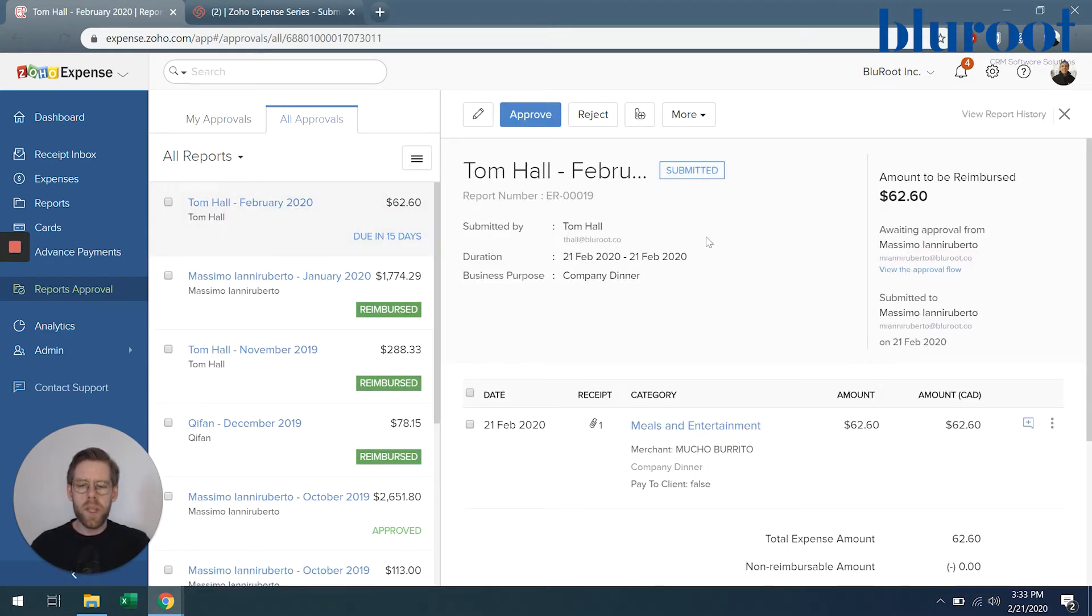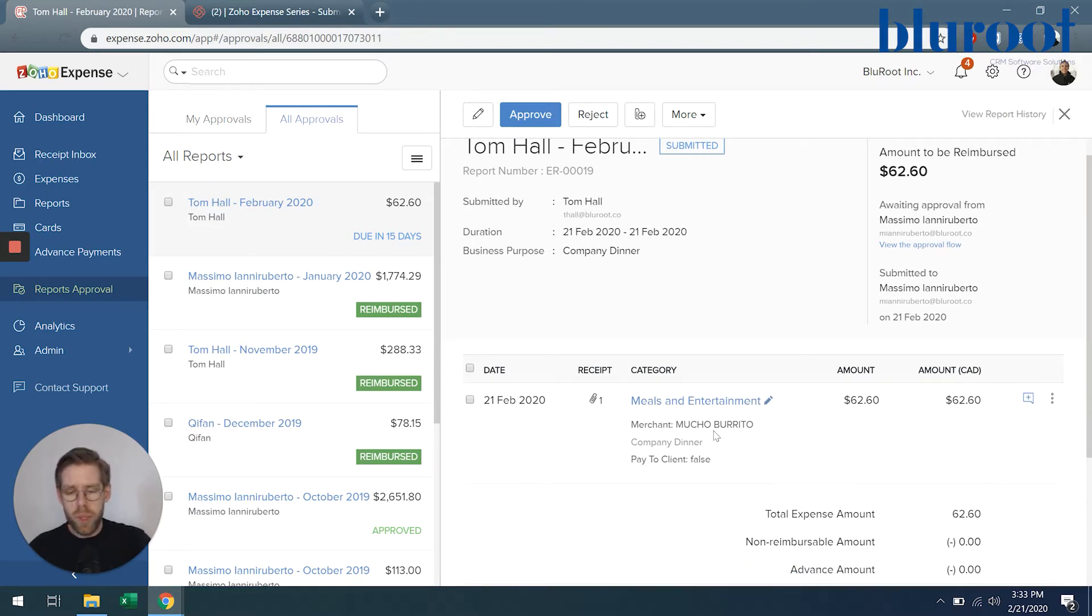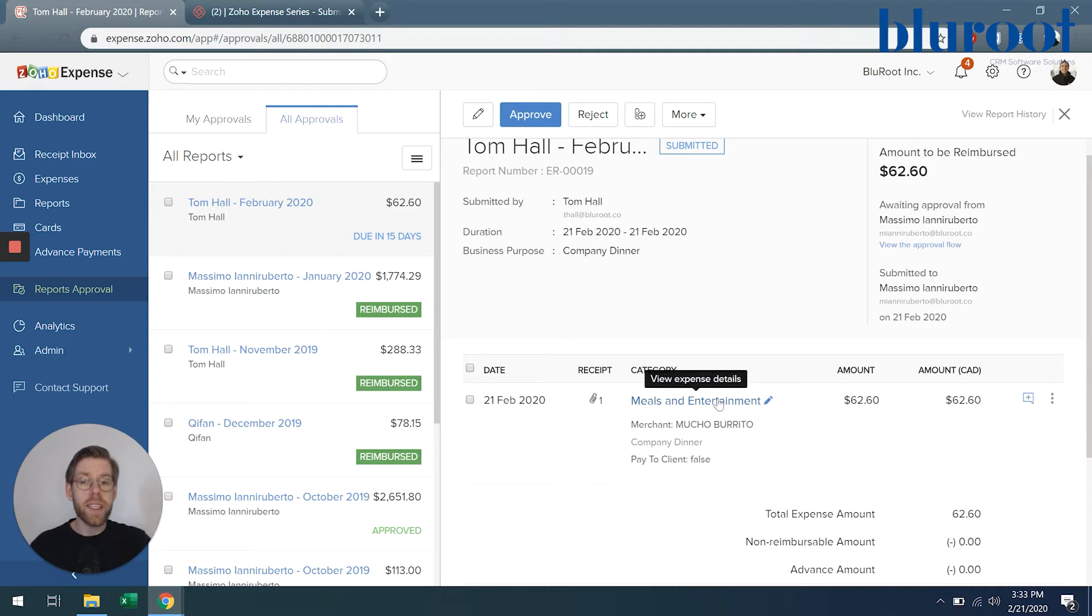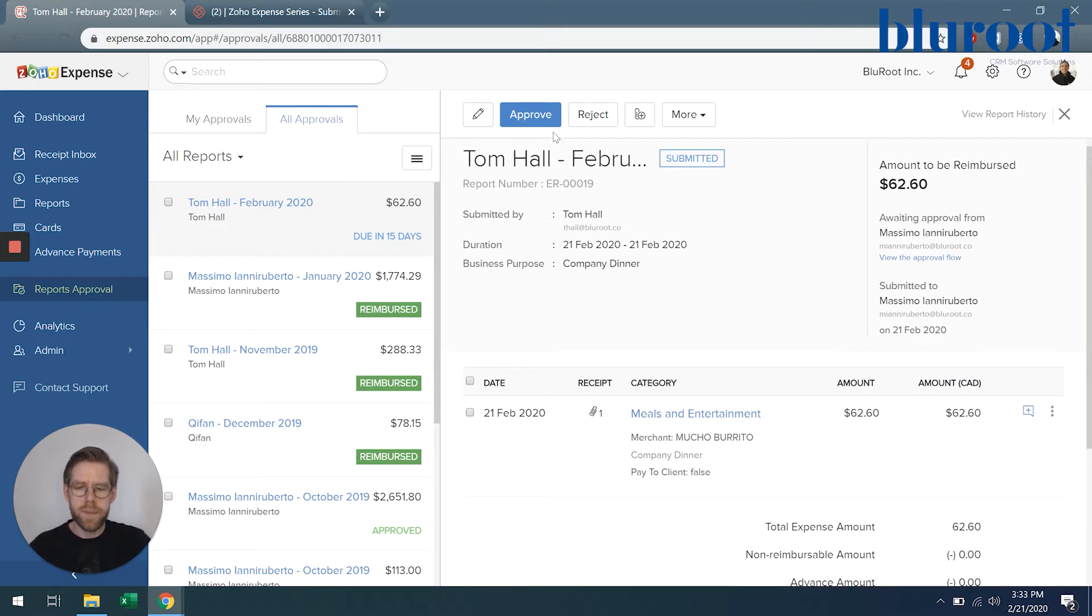I'm going to open the report and review the details so I can see this was a company dinner at Mucho Burrito, it is correctly assigned to meals and entertainment and it's within my budget so I'm going to go ahead and approve this. I'm okay to reimburse the employee.